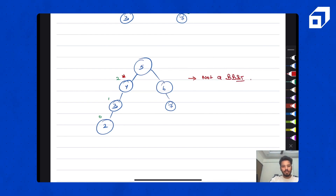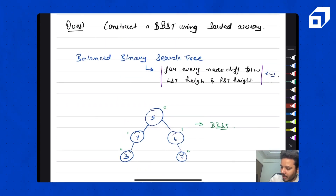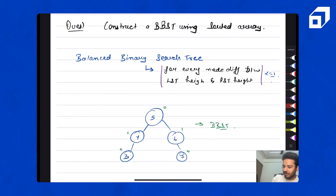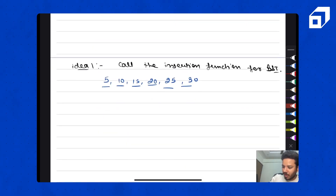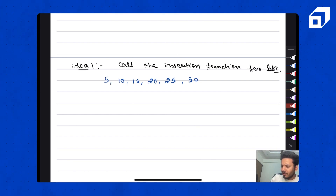So I hope that's clear — what is a balanced binary search tree. Now the question is: we are given a sorted array and we have to create a balanced binary search tree. The first idea that comes to mind is: why not call insertion? I already have a video on how to do insertion in a BST, so we can call insertions for all elements one by one.